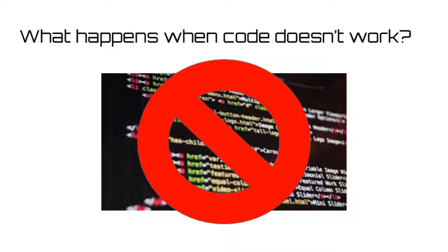We programmers call these errors, and while annoying, they help us sharpen our skills and become better at coding.